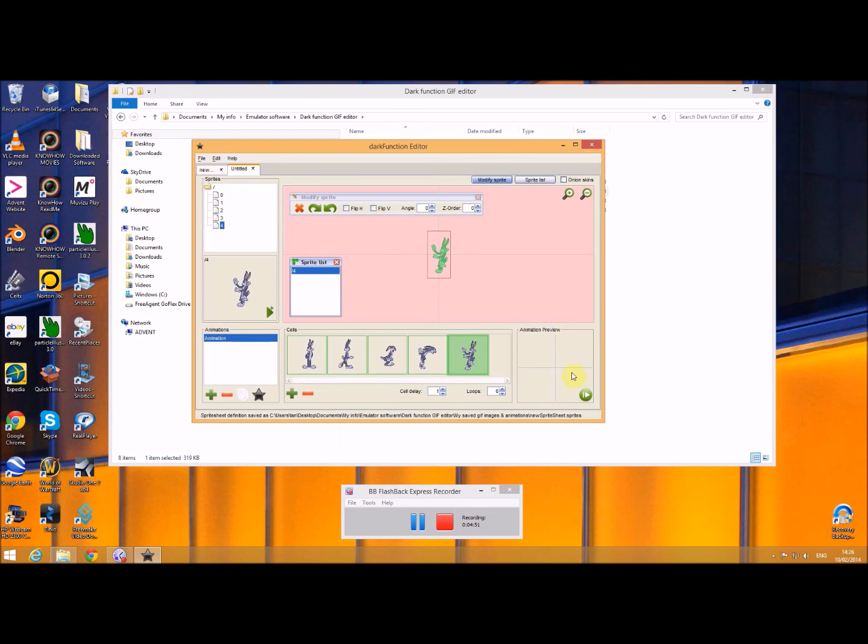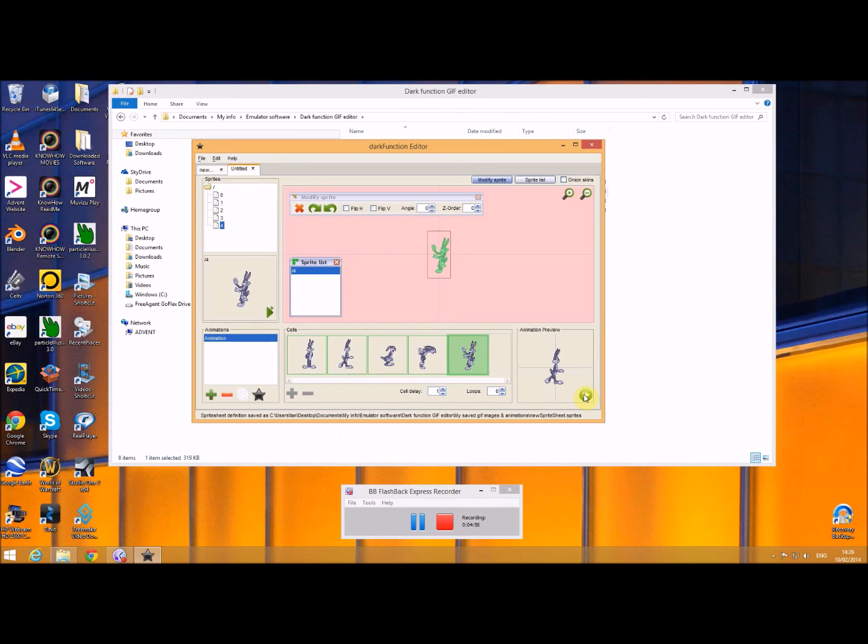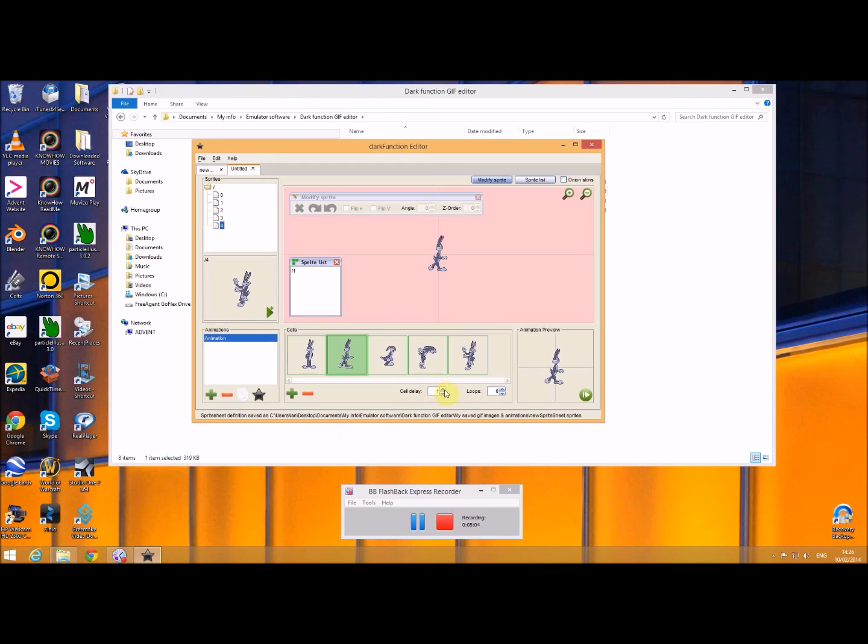Let's preview that by clicking on this. Wow, that's quick, too quick. Okay, what we can do is we can delay that down a little bit, so each cell you can set this to what you want. You can slow it down.